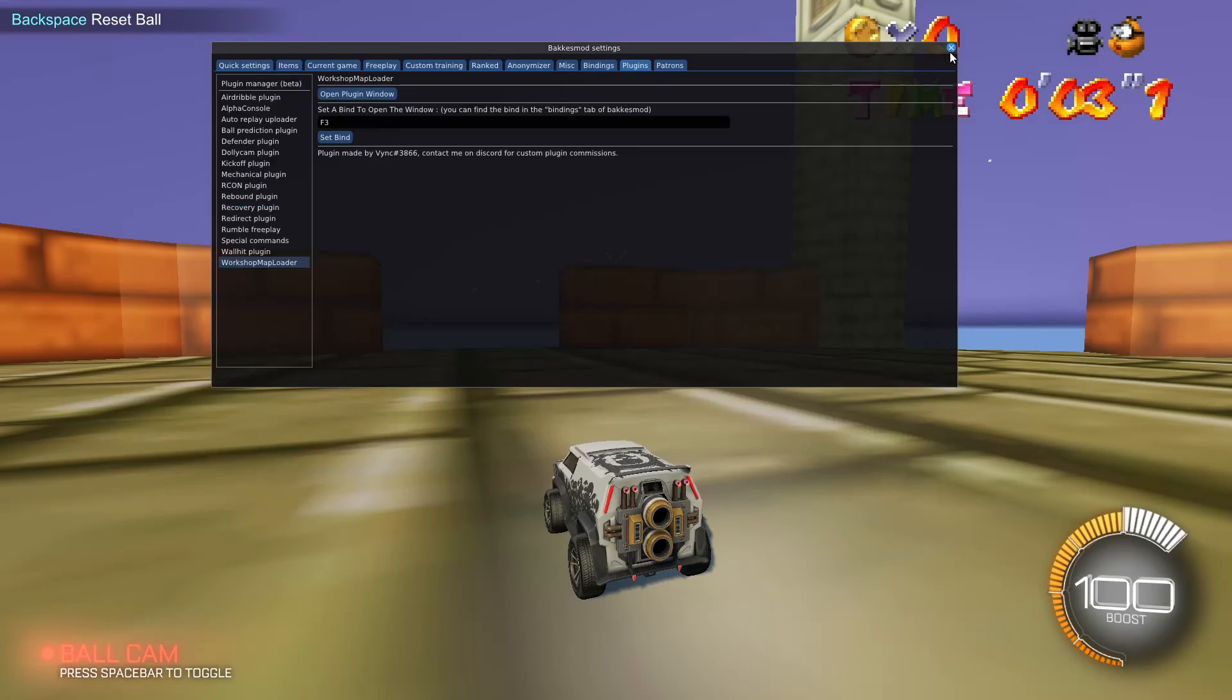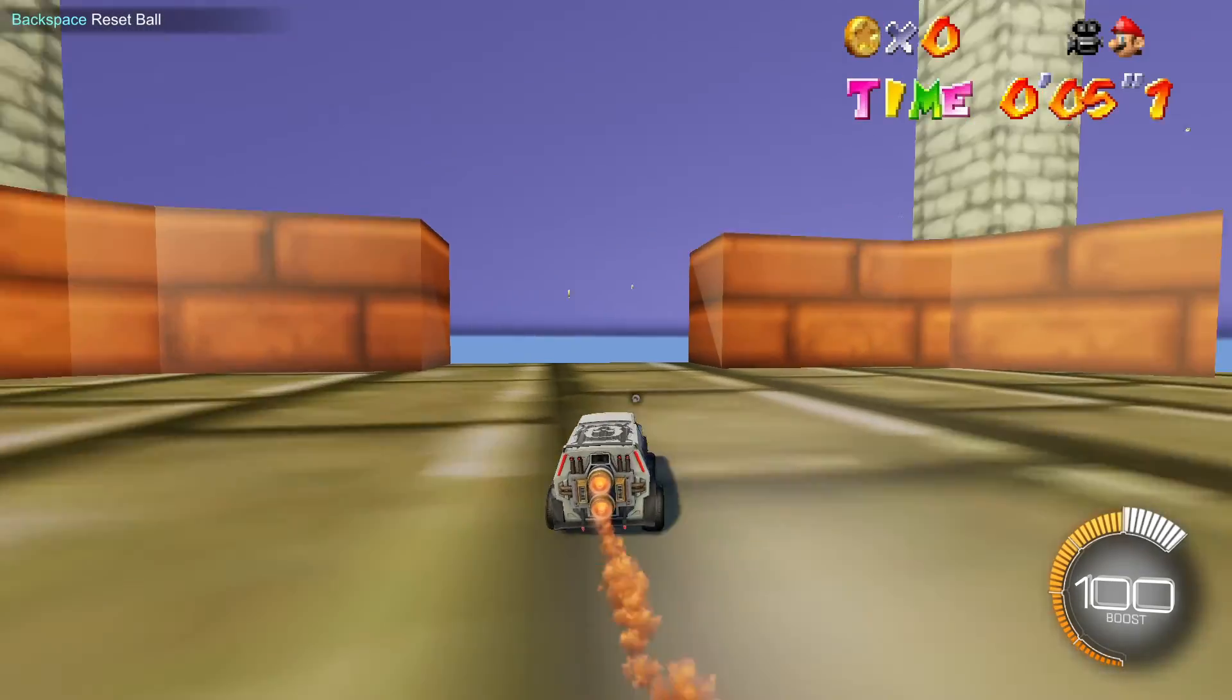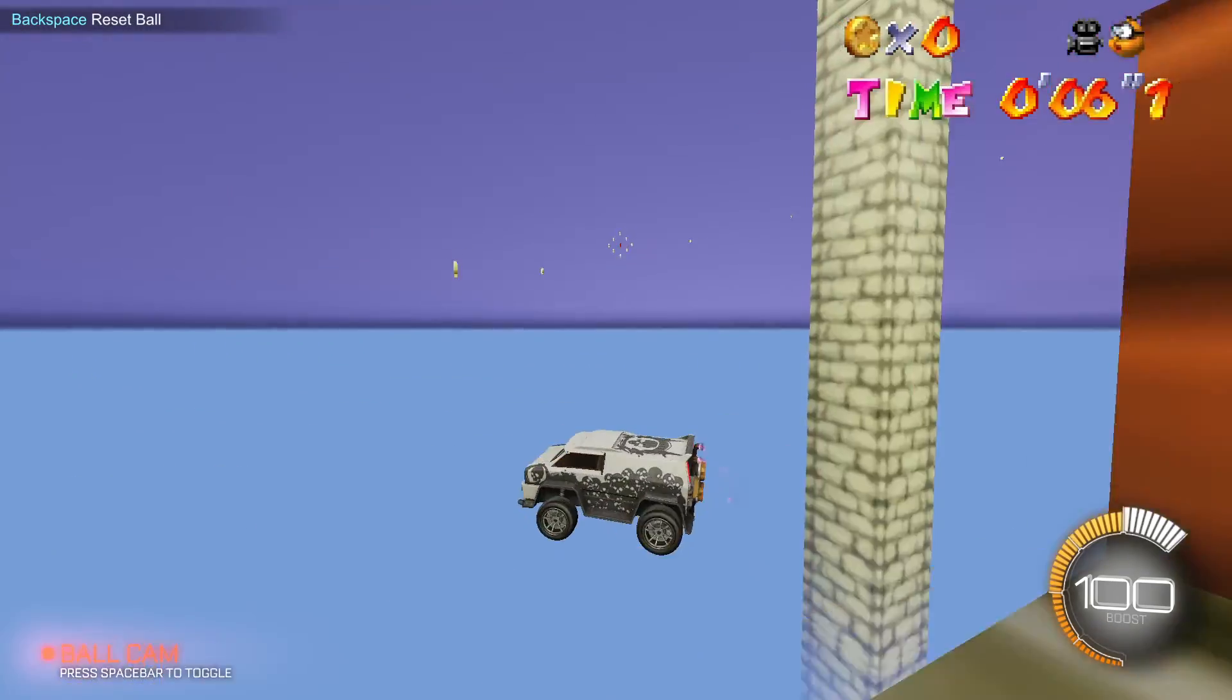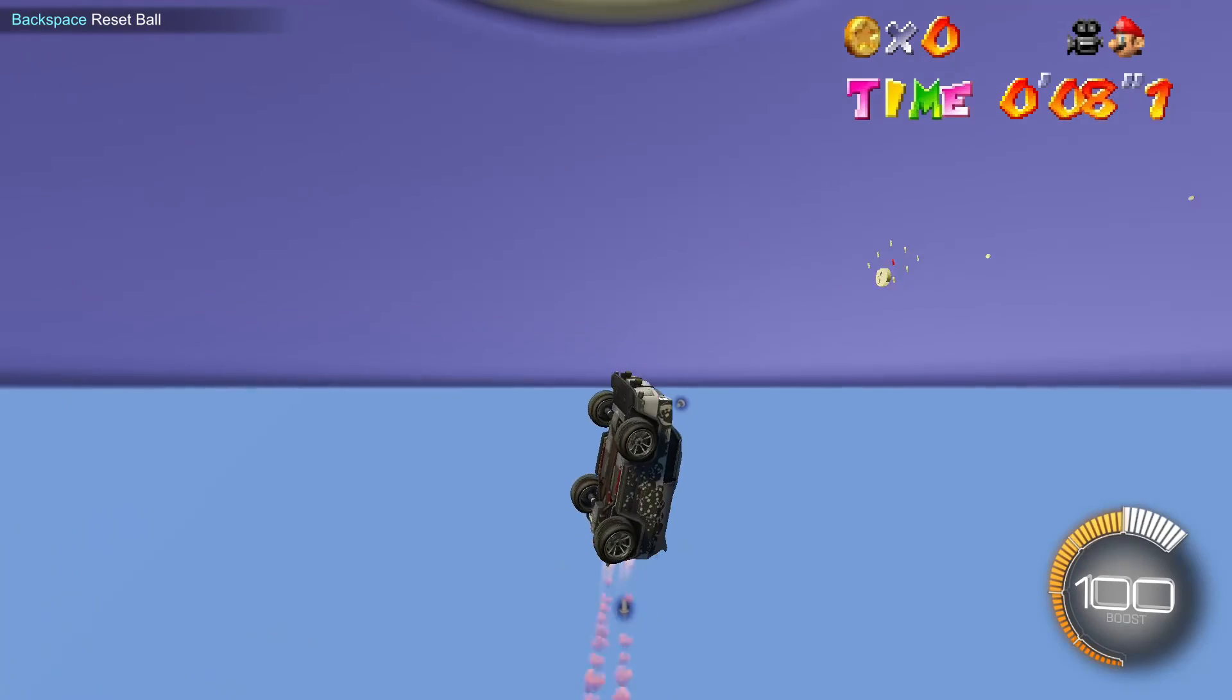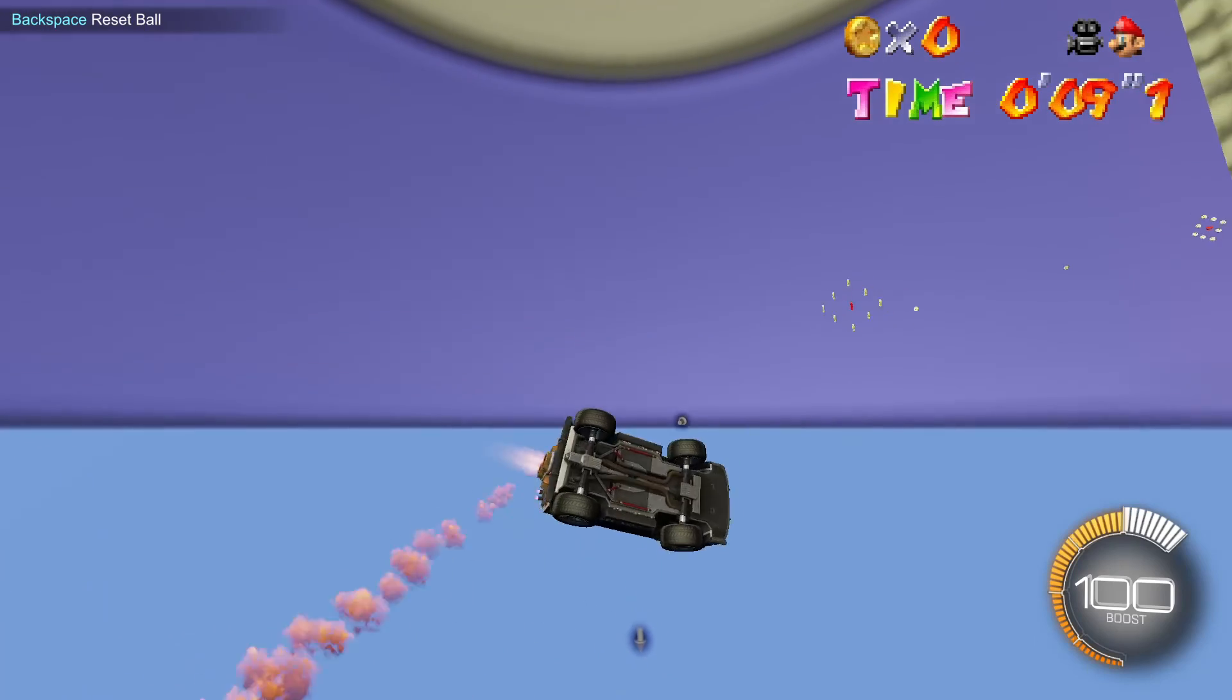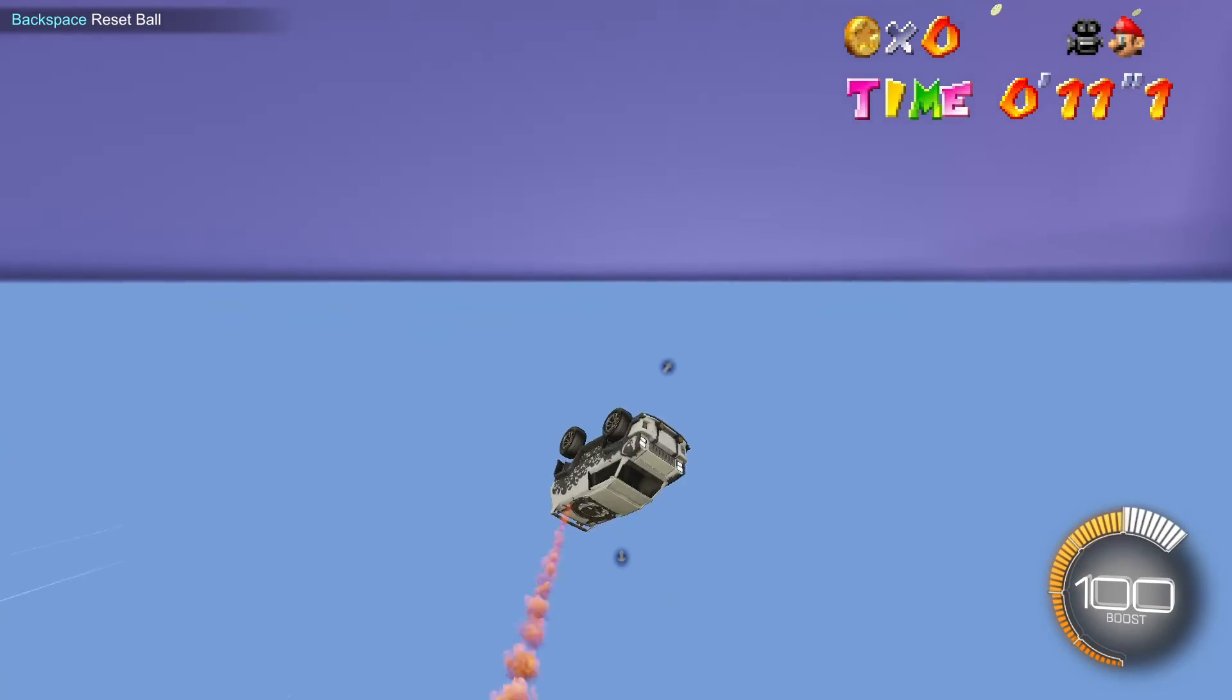So if I close this down, you can see that I'm now in the workshop map and I can play this rings version of Super Mario 64.